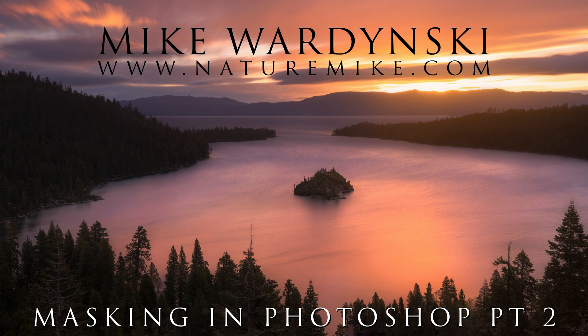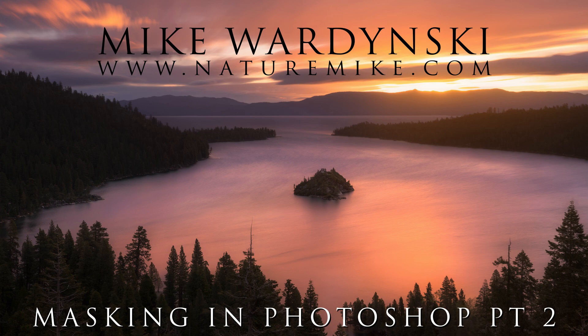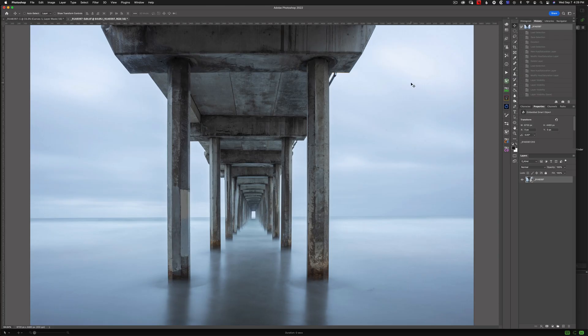Before we get started, don't forget to check out naturemic.com for some great how-to articles, in-field photography workshops, and private post-processing lessons. Okay, so now that we've got that out of the way, let's go ahead and dive in.